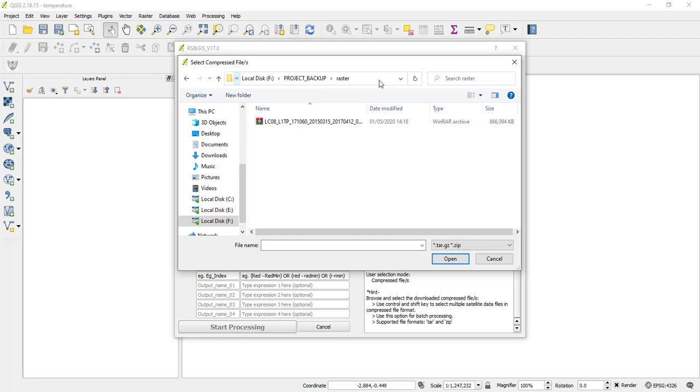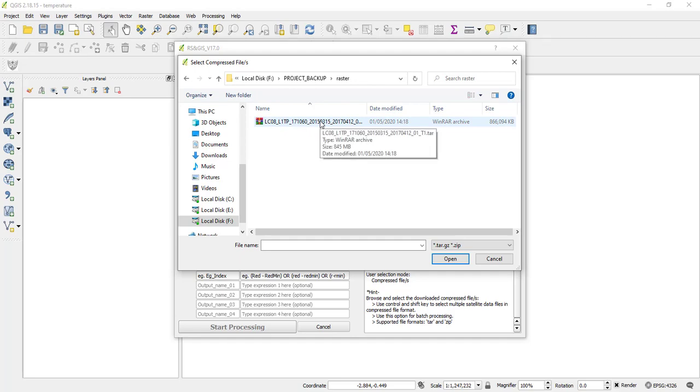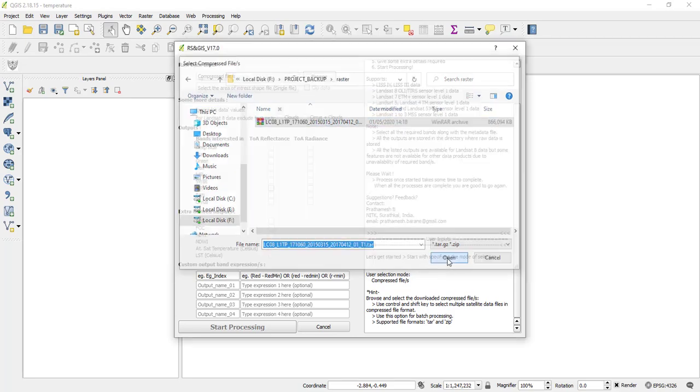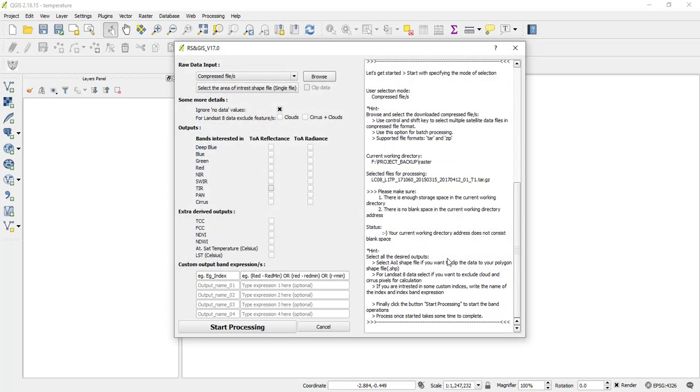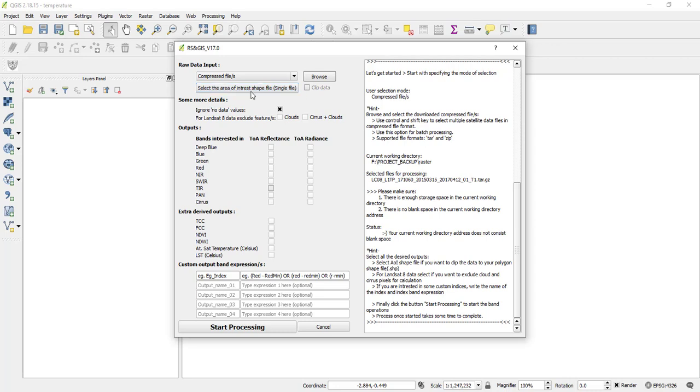So this is my compressed file here. As you see, my satellite data. So I'll select it and then I'll say open. So when I open it, there is another option. Select the area of interest shapefile. So if you have a shapefile that you want to use to clip, you can select it using this option. But for today, I will not use this option.